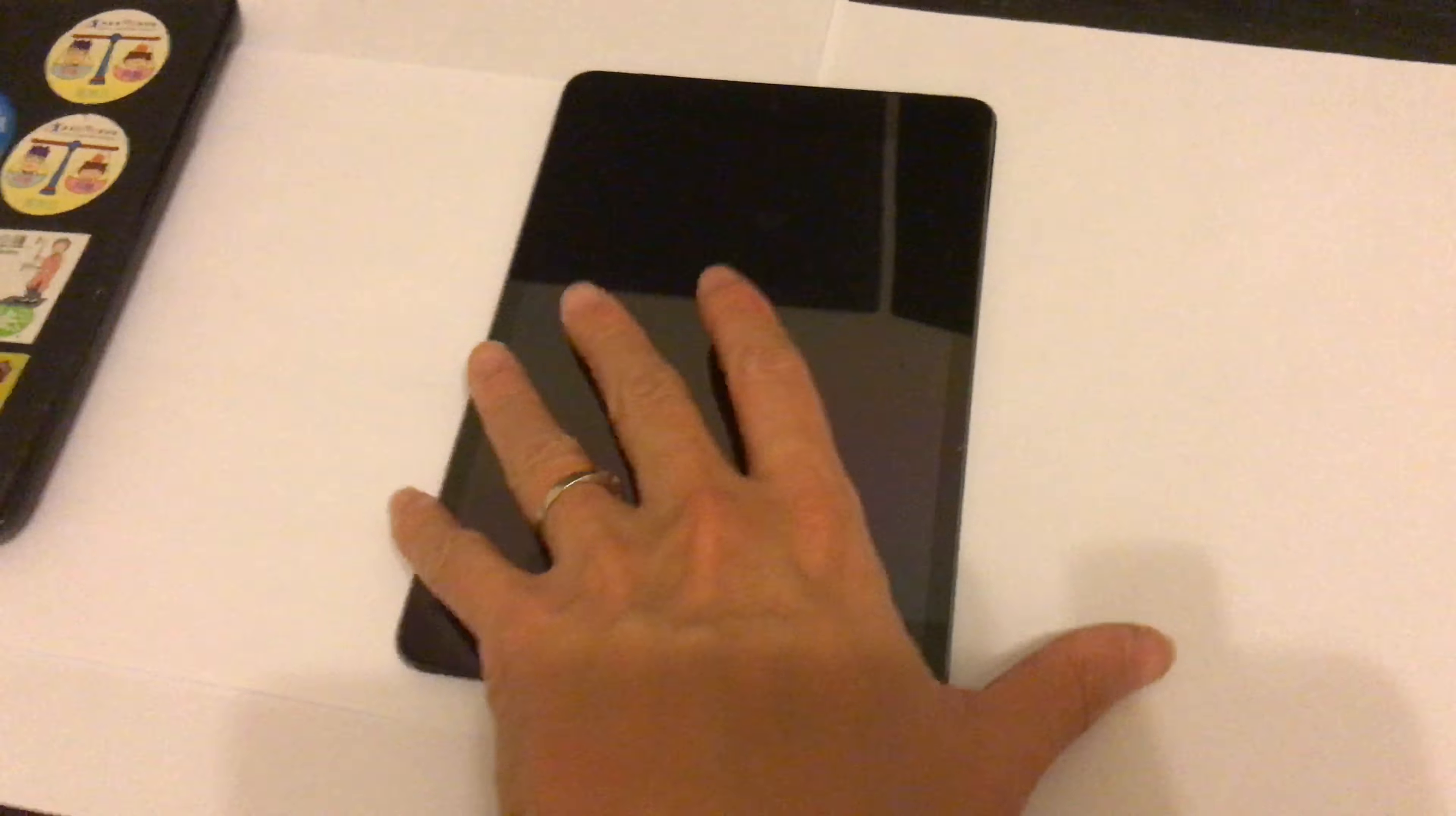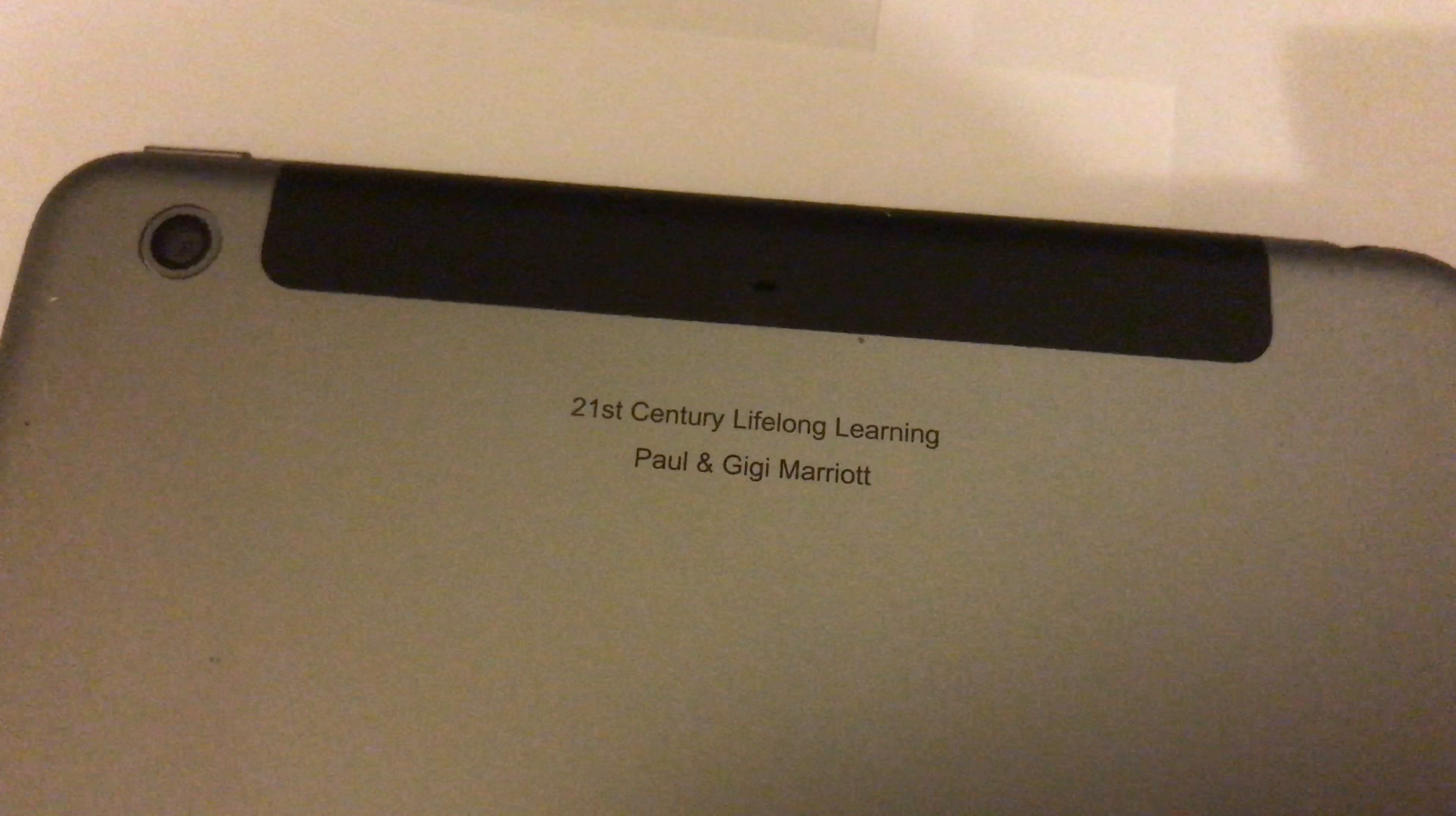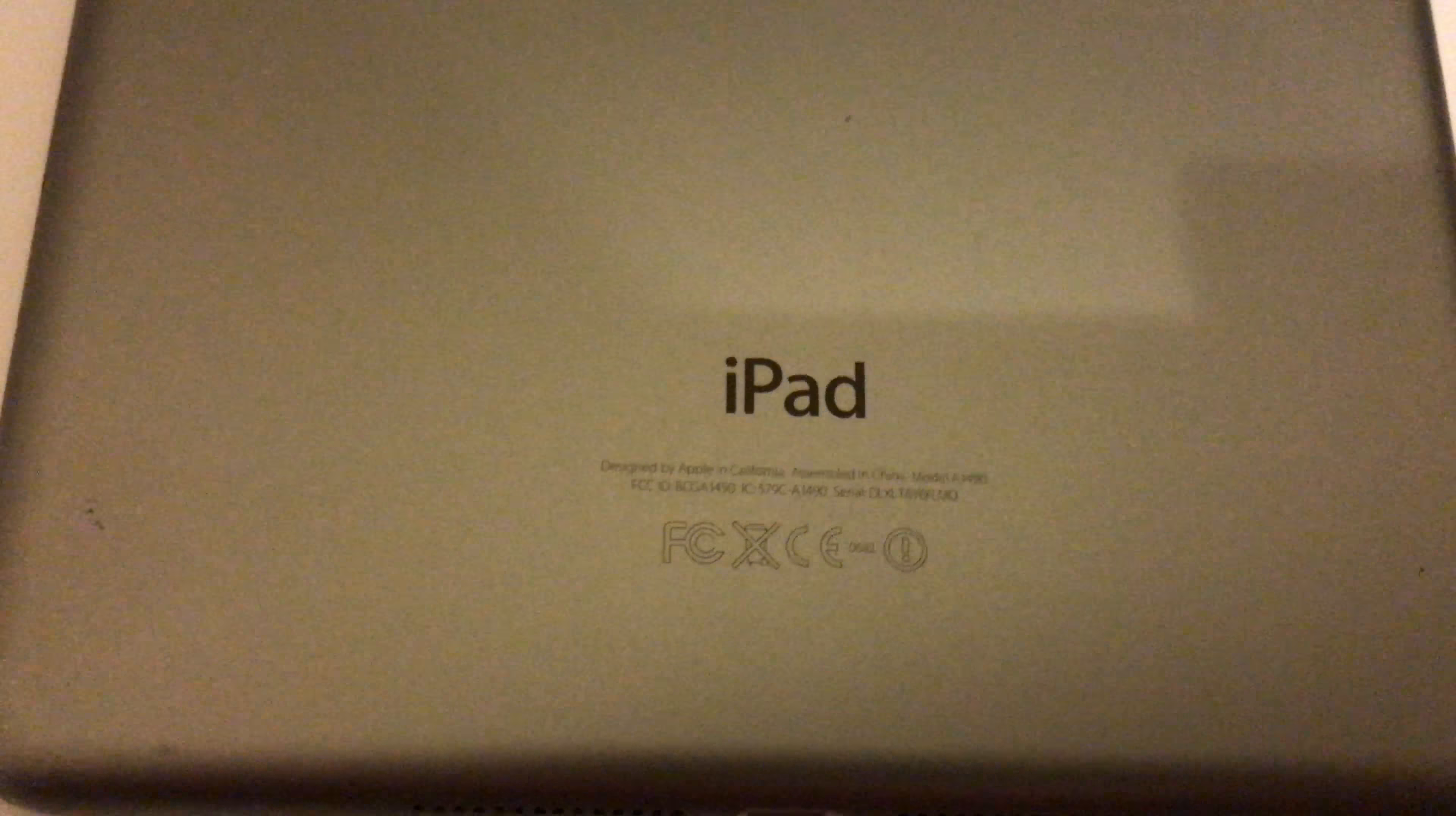Now, here's the iPad. I've taken it out of the case. Let's look at the back. This was actually before I got married, so I put my wife's name and my name on the back.